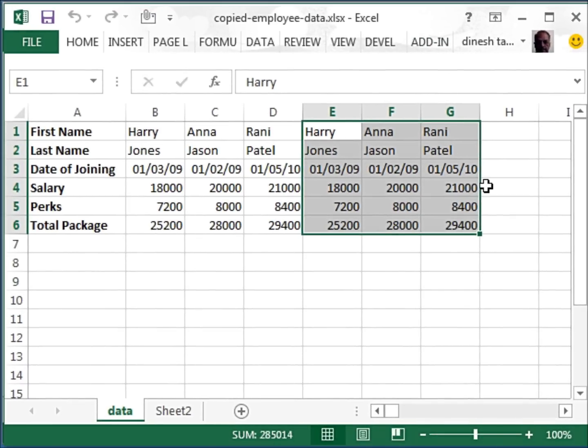In this manner, you can copy data from different workbooks to this file and have a database. I hope you found this useful. Thanks for watching.